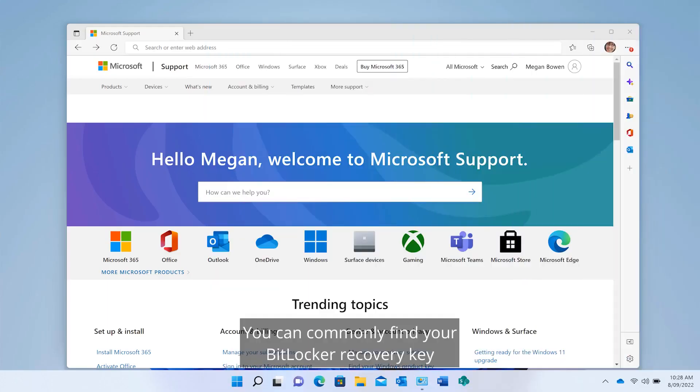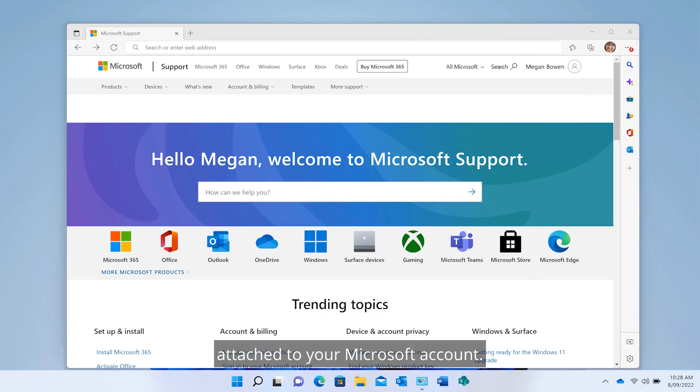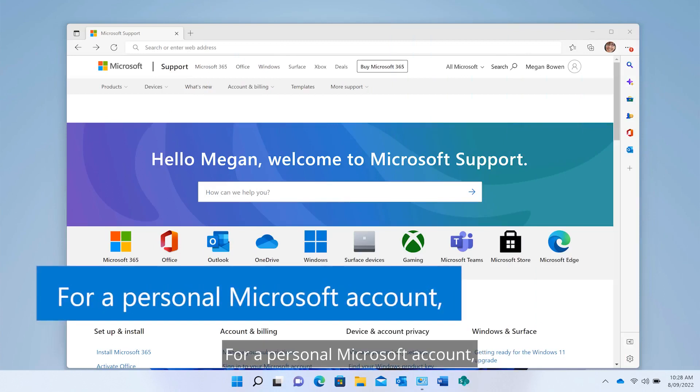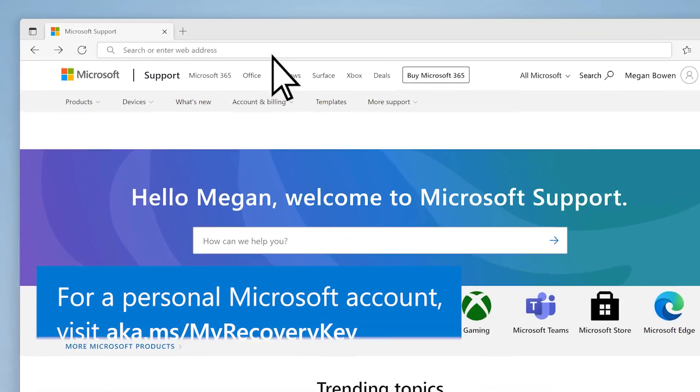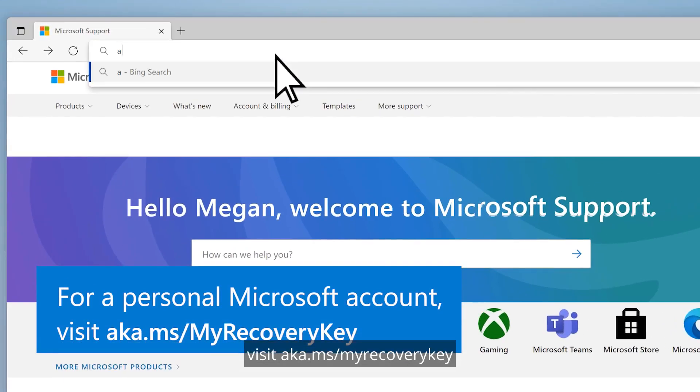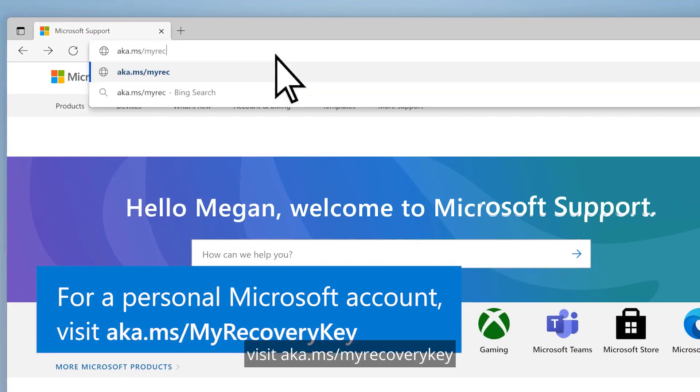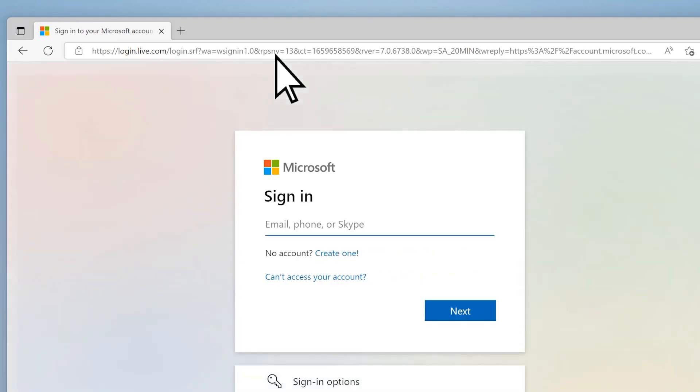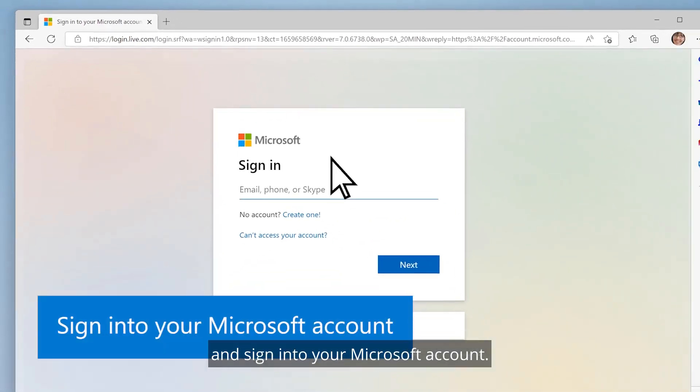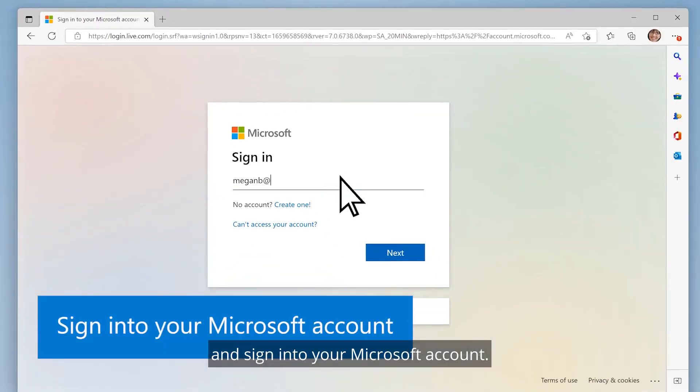You can commonly find your BitLocker recovery key attached to your Microsoft account. For a personal Microsoft account, visit aka.ms/myrecoverykey and sign in to your Microsoft account.